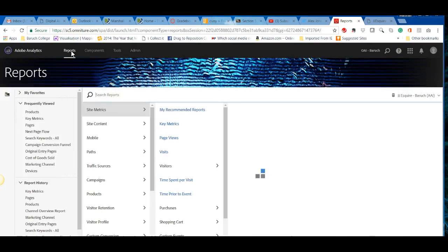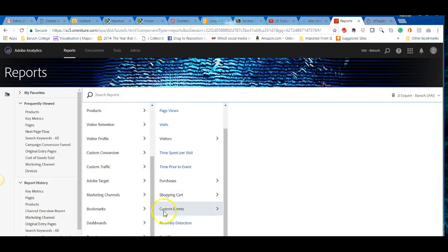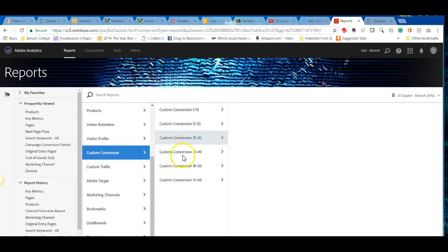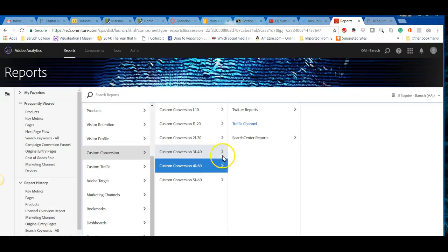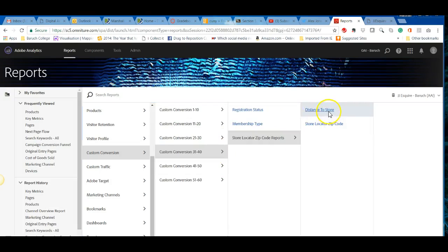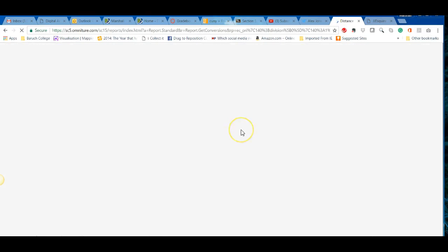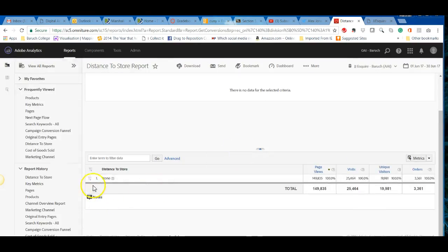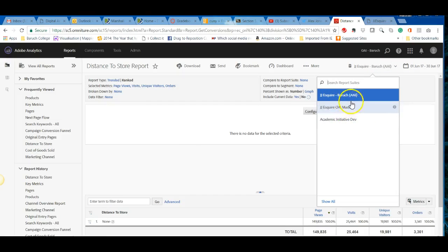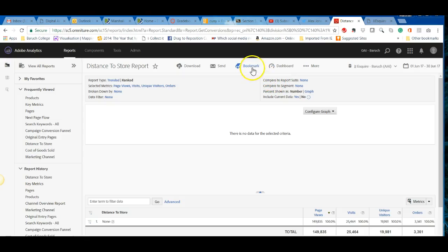When you break down these reports, you can see sub-reports including some custom ones. EVars and custom conversions, segments, and other custom report types are set up here. For example, there's a store zip code locator and distance-to-store report, though JJ Esquire doesn't seem to have store data for zip codes. These reporting suites are analogous to profiles in Google Analytics.